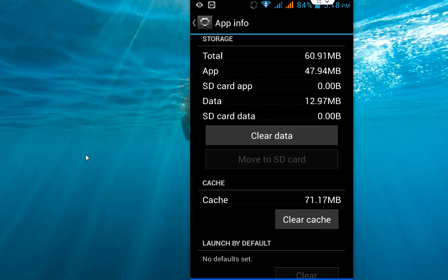Hey guys, welcome back again. I am MJ. Today we will discuss what is the difference between clearing app catchers or clearing app data.